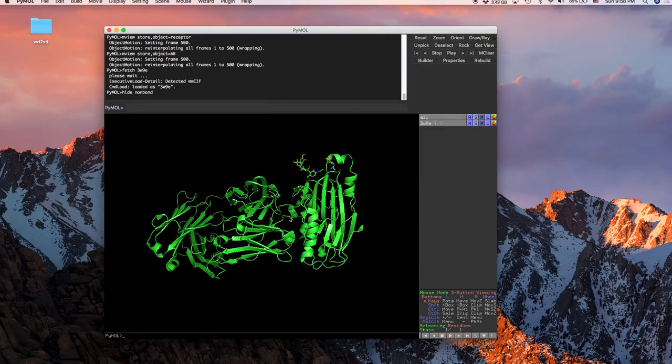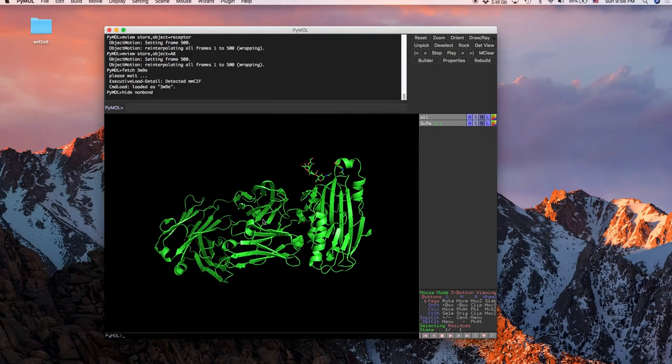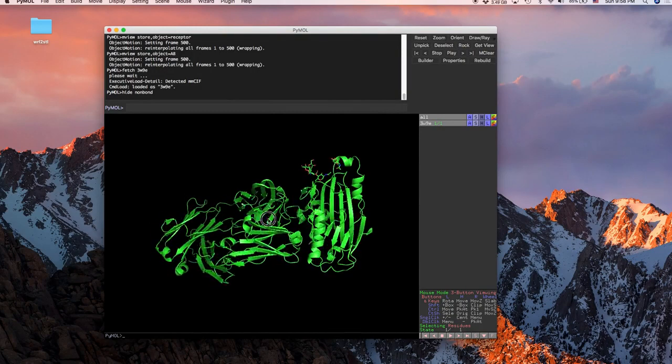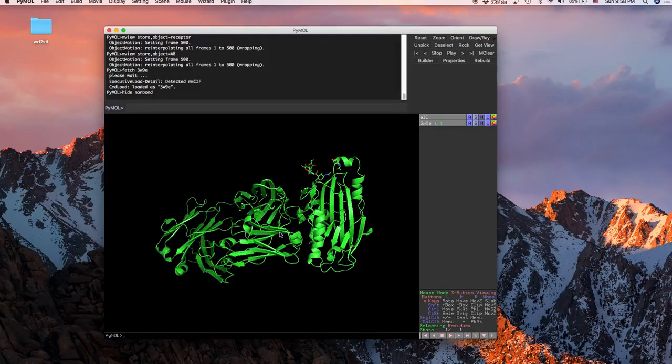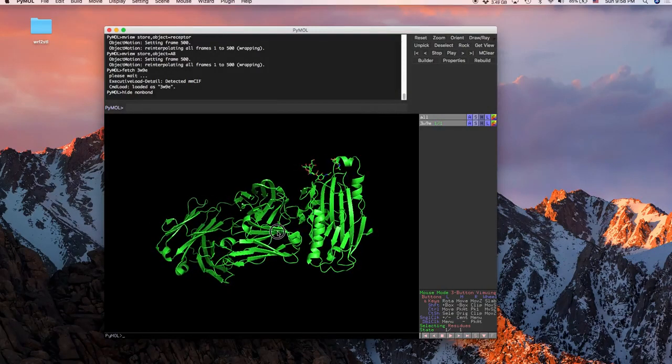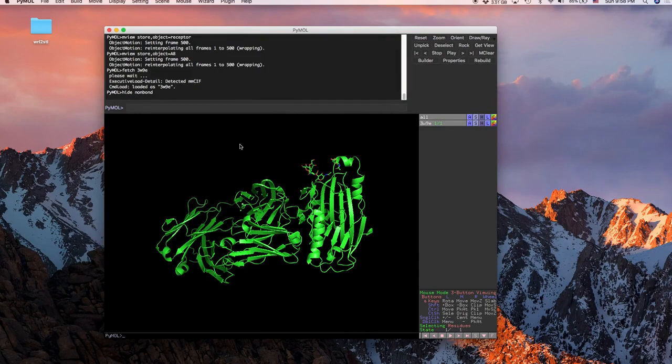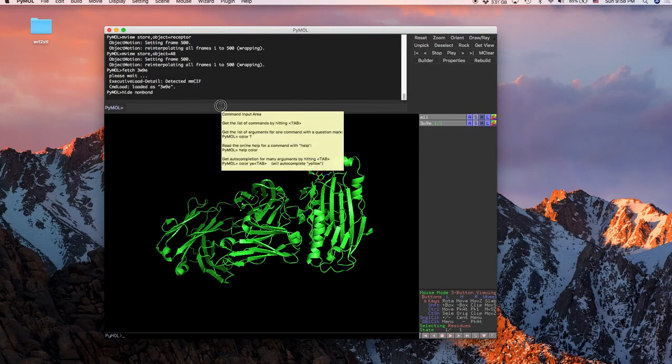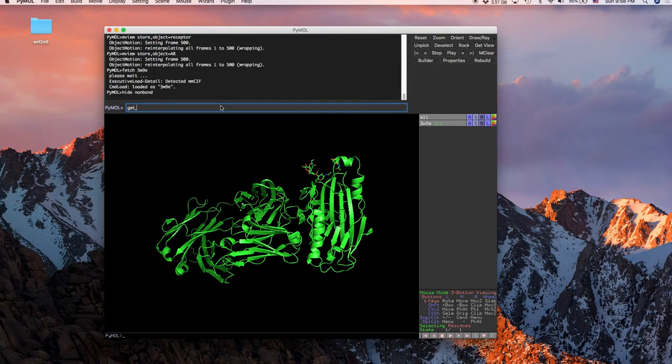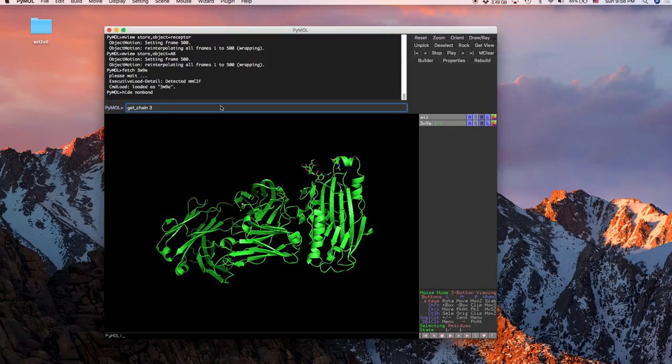First thing you want to do is we're going to have to make the two molecules that you're going to want to be interacting into two separate entities. So to do this we're going to type in get underscore chain and then type in whatever you just put in your workspace.